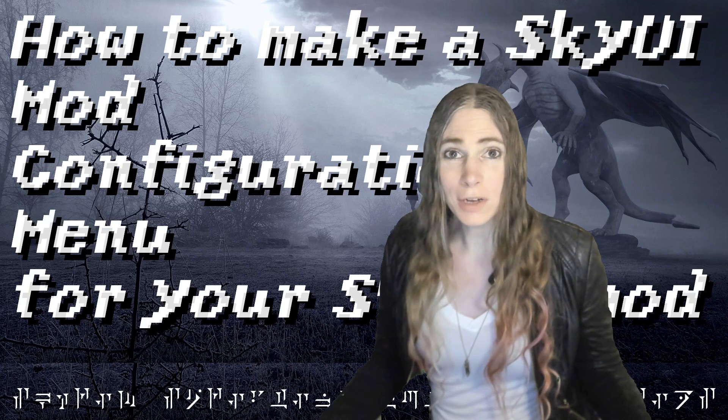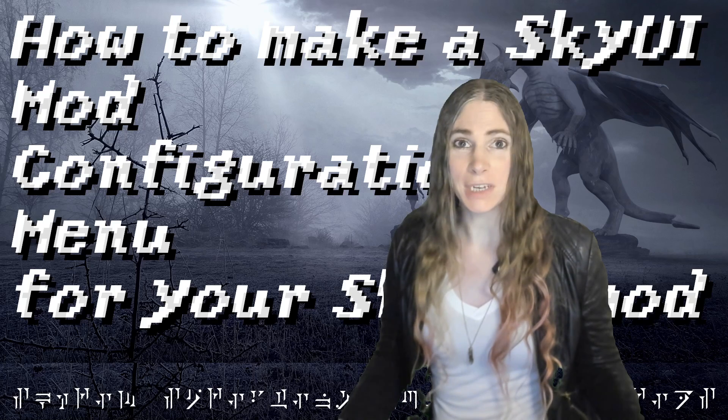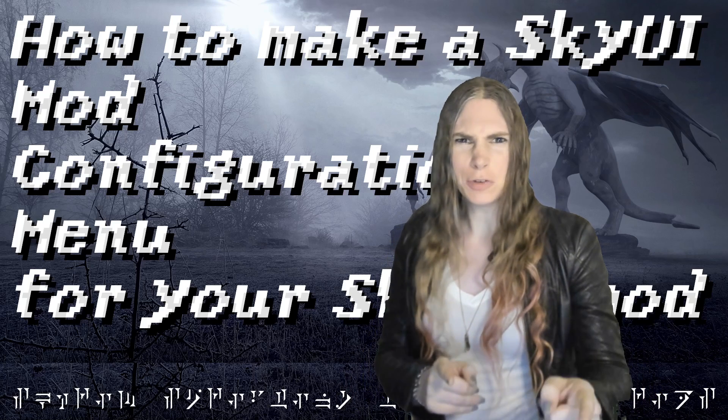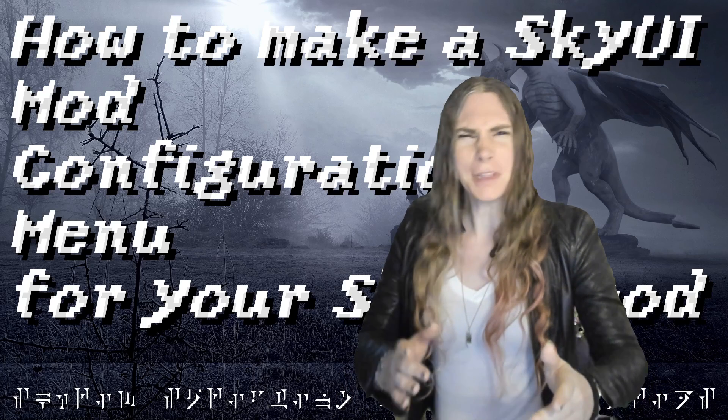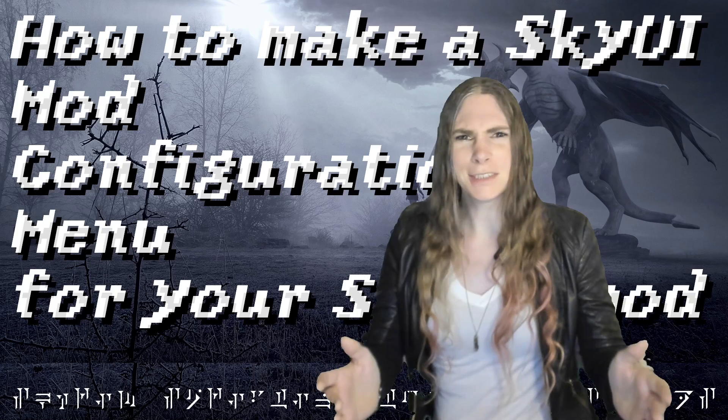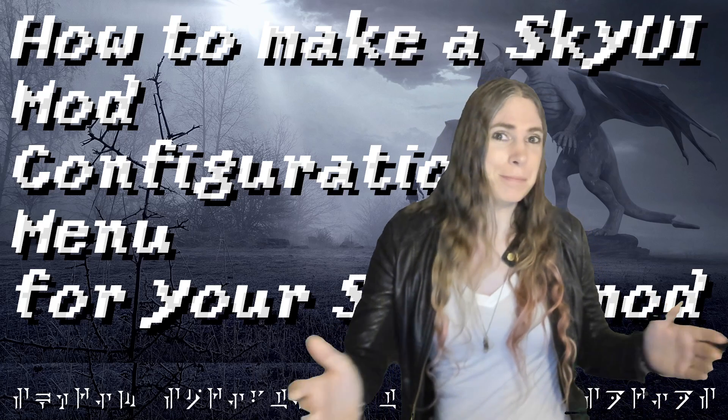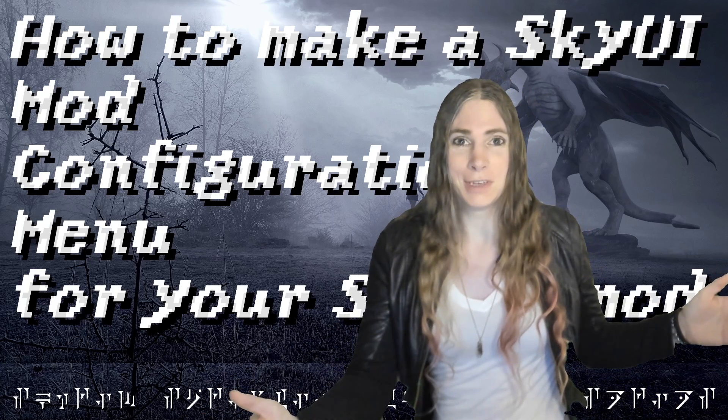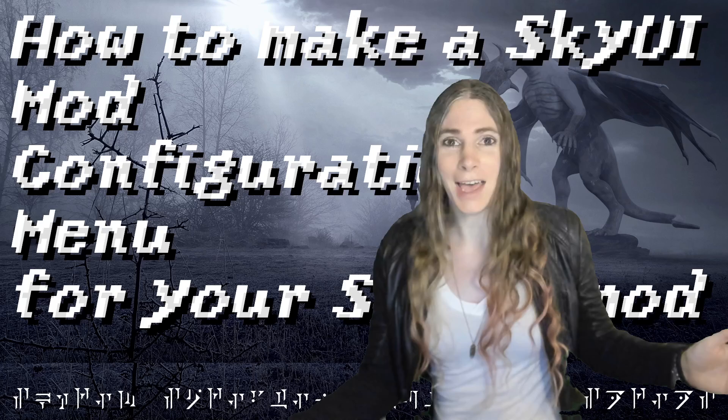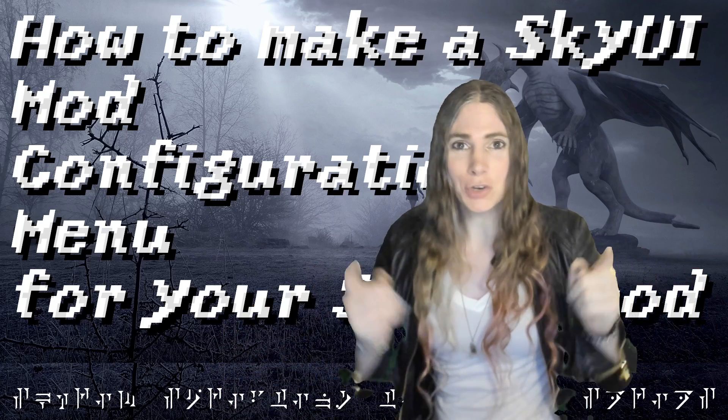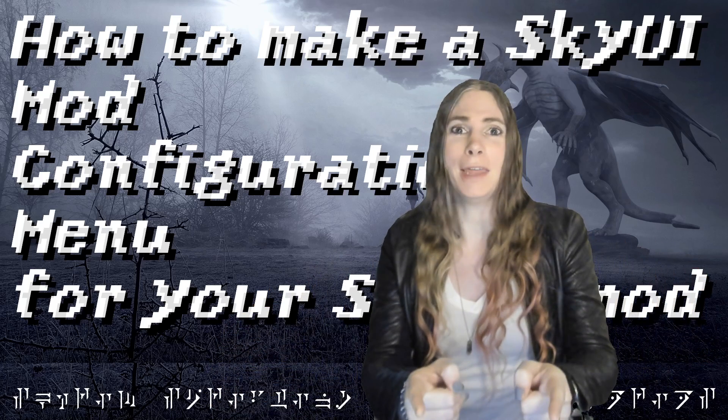Hey y'all and welcome to Skyrim scripting. You've seen them, you've used them, you love them. Sky UI mod configuration menus. That's what we're going to make for your mod.